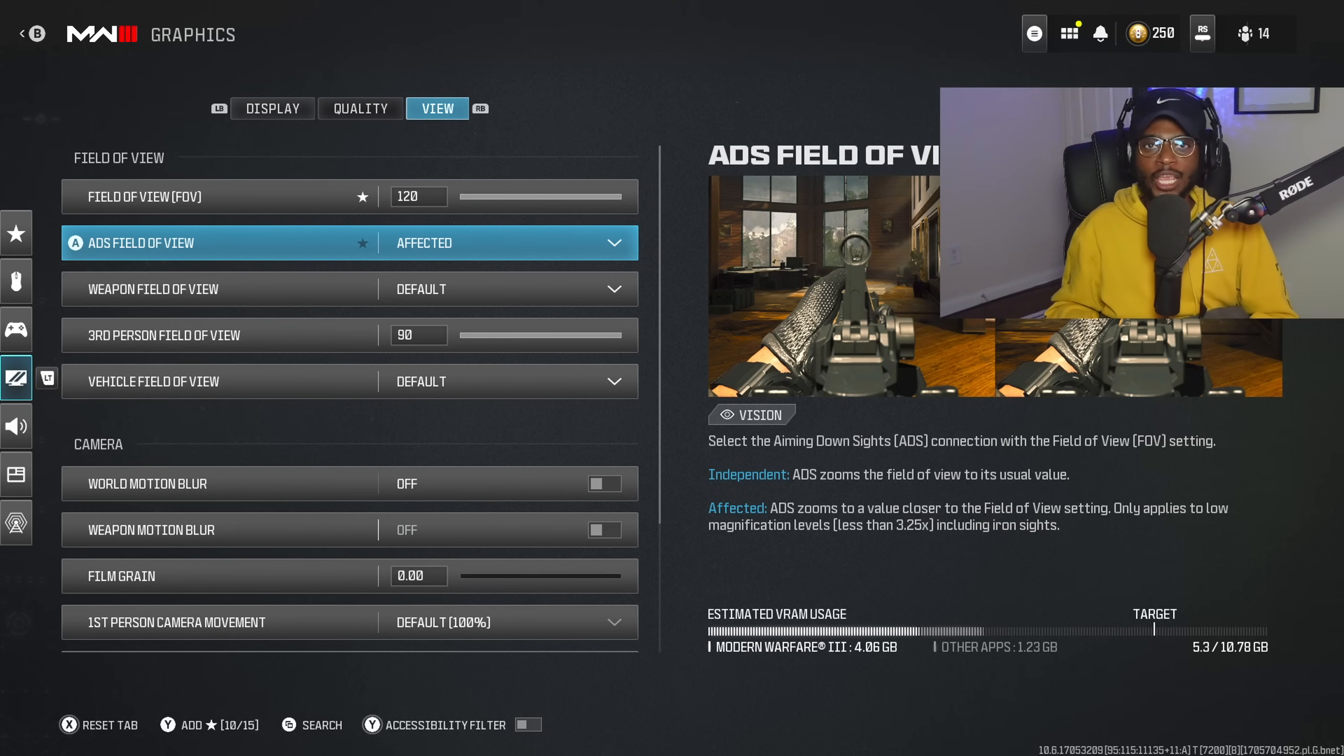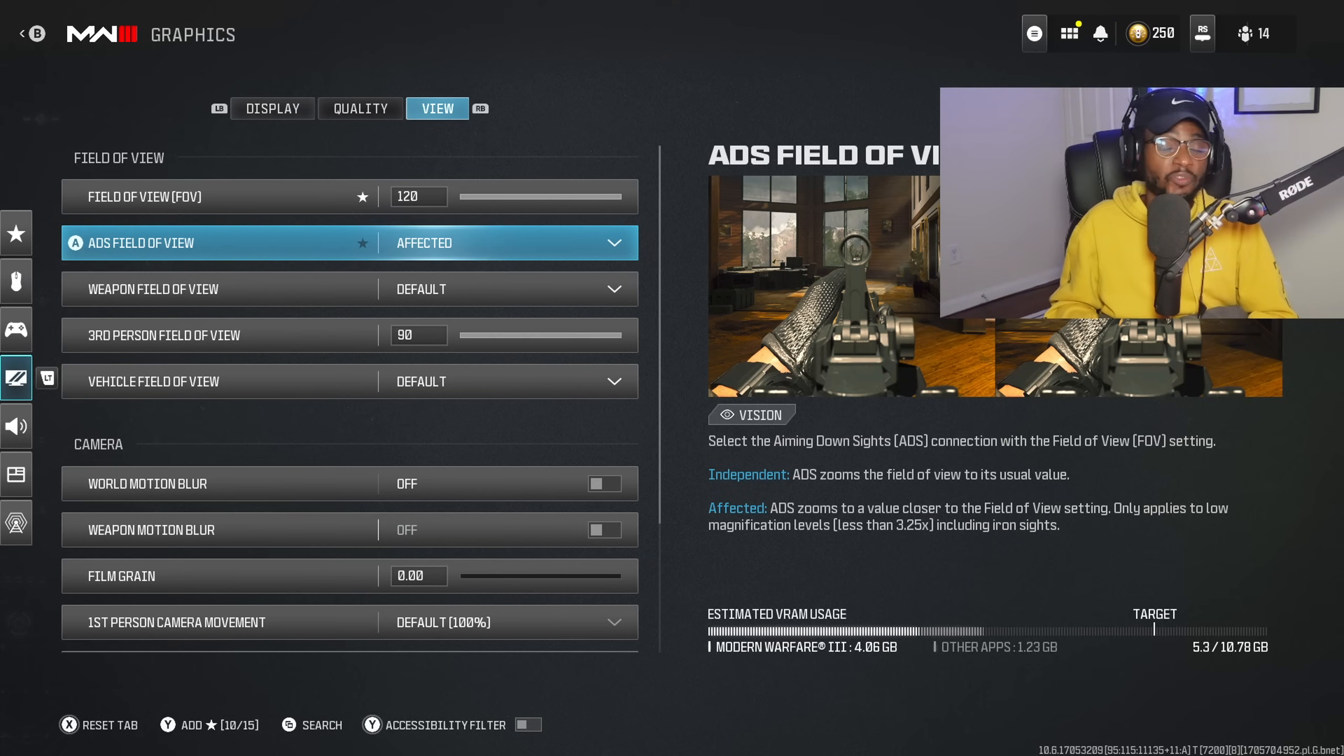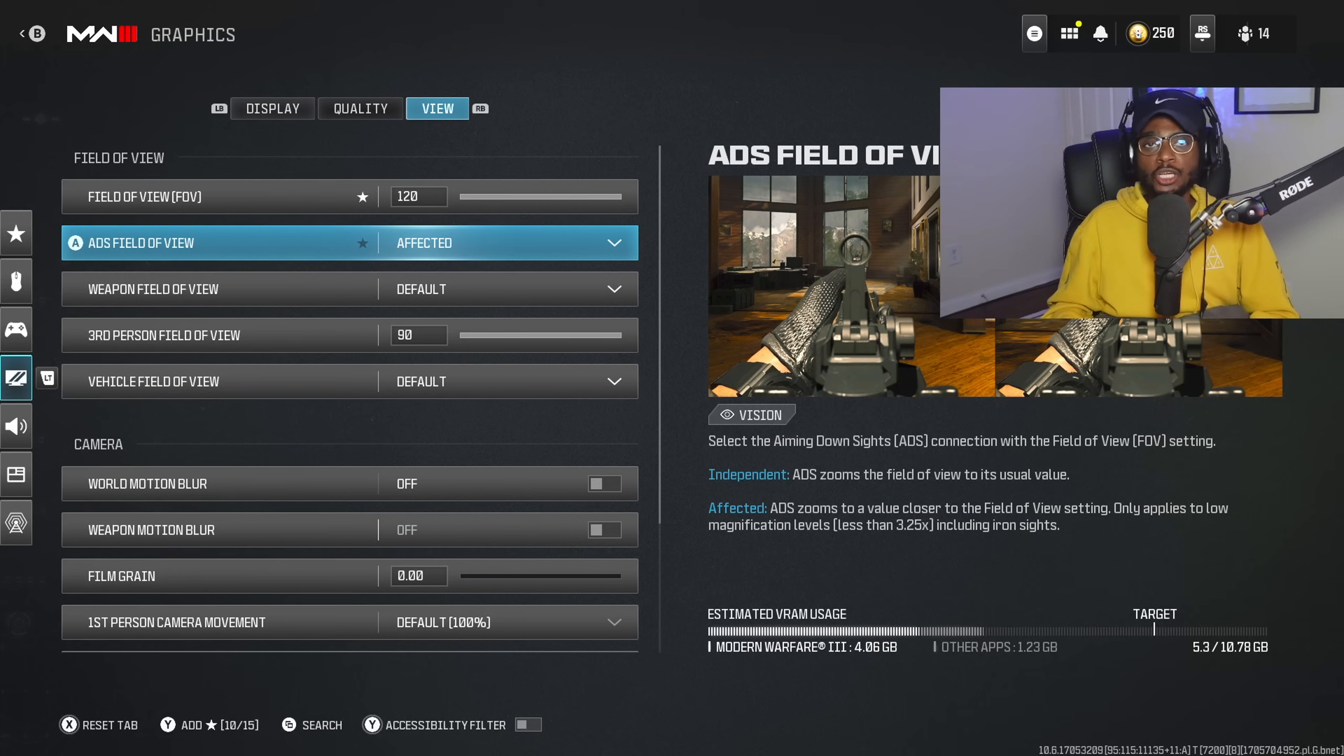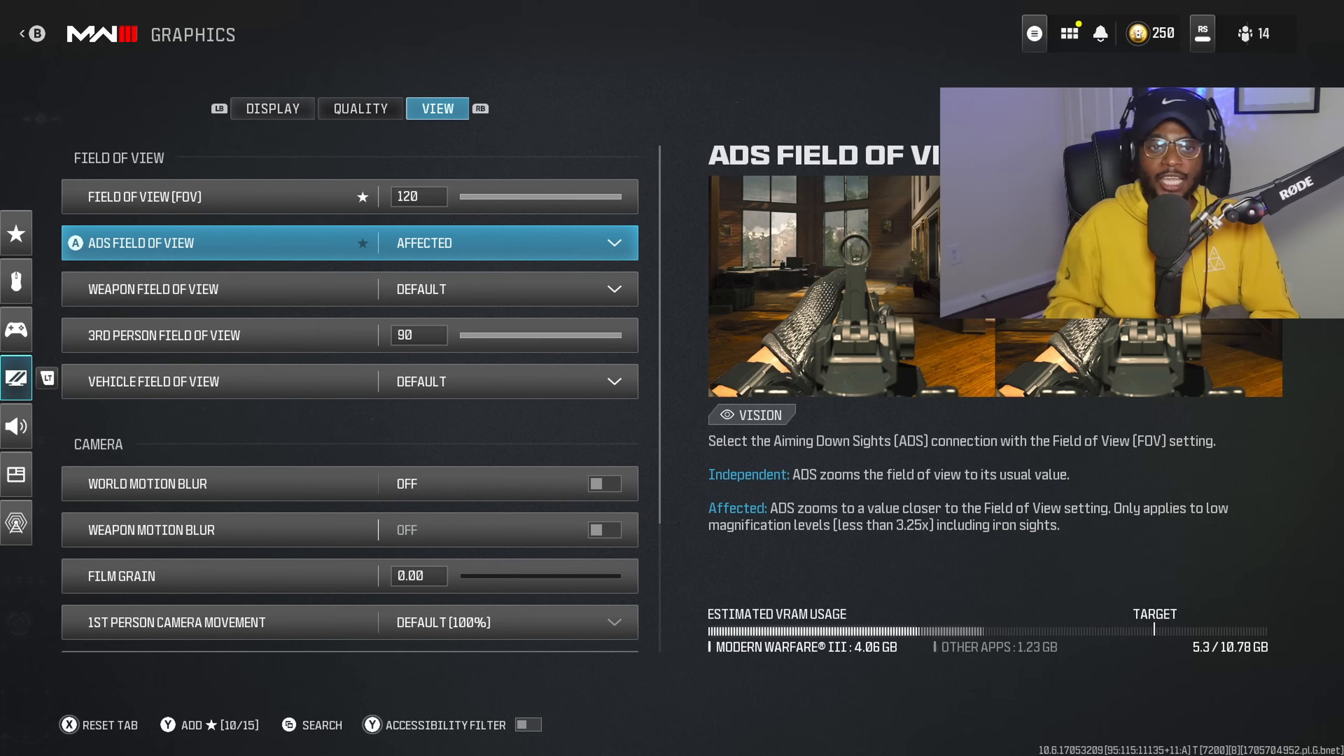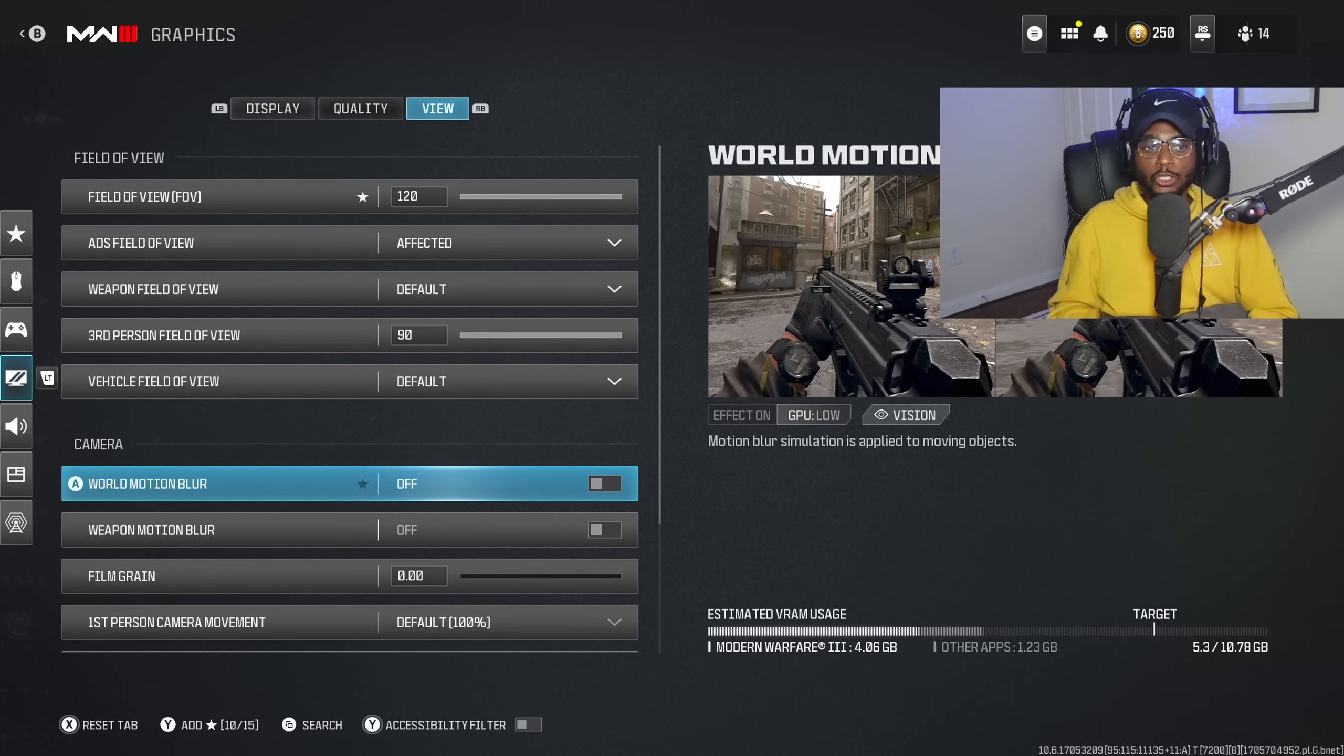If you're wondering how streamers have literally no recoil weapons or look like they're using a Cronus Zen or aimbot, it's because they're running 100+ FOV with affected ADS field of view, allowing you to control visual recoil much easier. In Modern Warfare 3, all weapons have greatly reduced visual recoil compared to Modern Warfare 2. This will help even more. Switching to 100+ FOV with affected, you'll see an immediate improvement to your gameplay. Don't sleep on this.